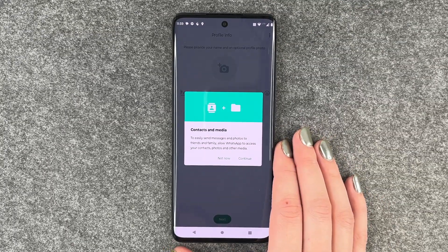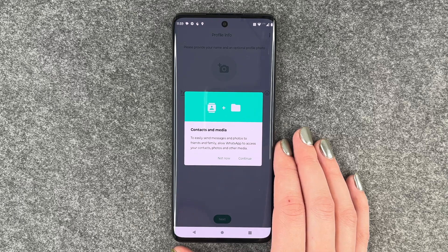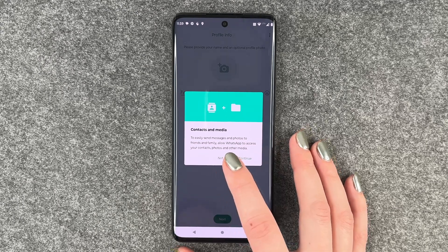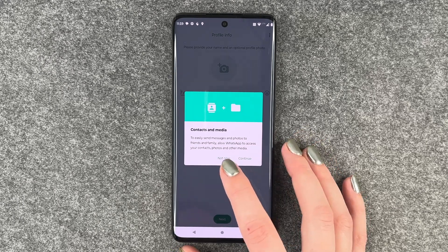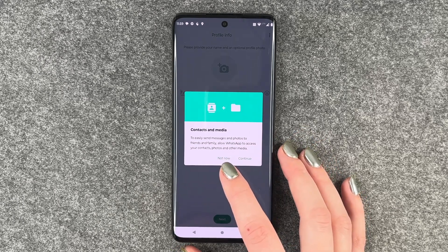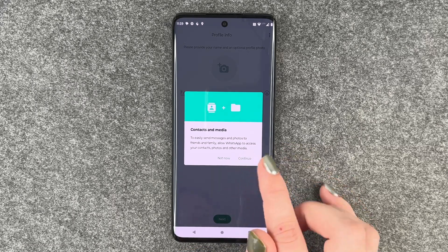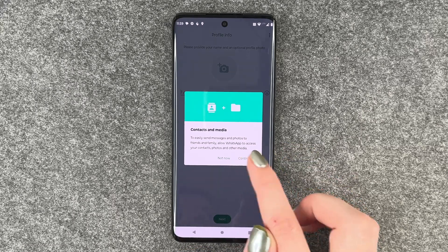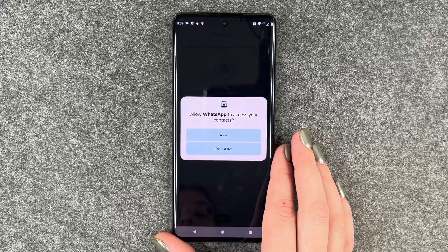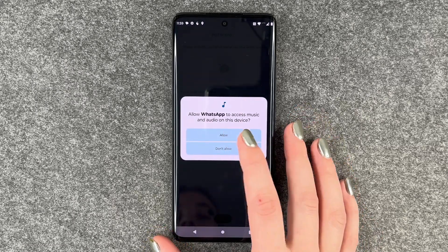Now we can allow access to contacts and media to easily send messages and photos to your friends and family. Allow WhatsApp to access your contacts, photos and other media — allow.